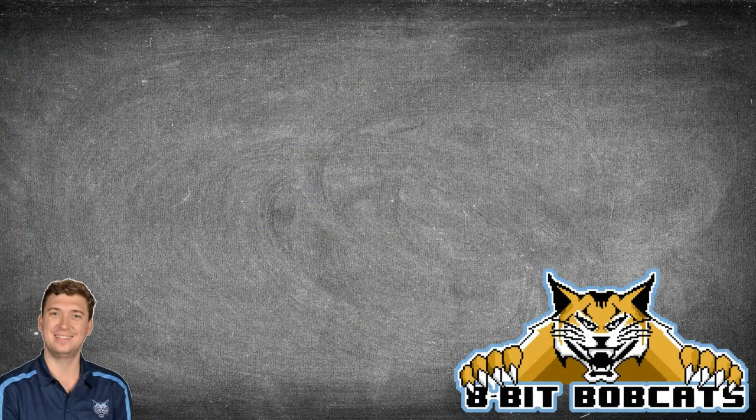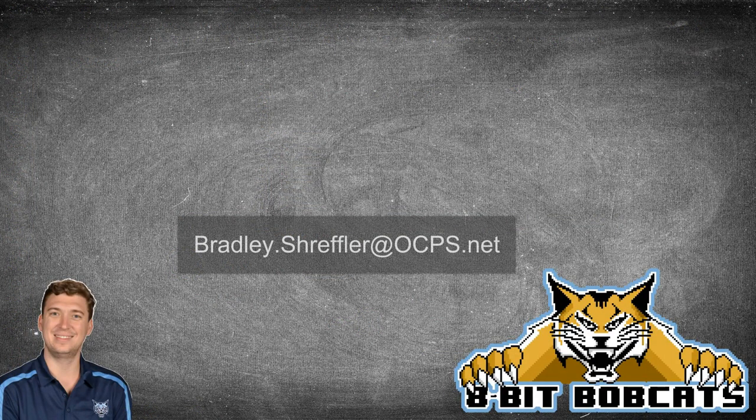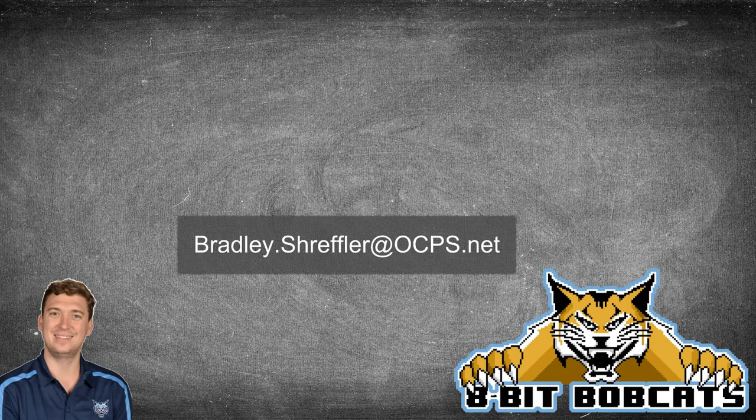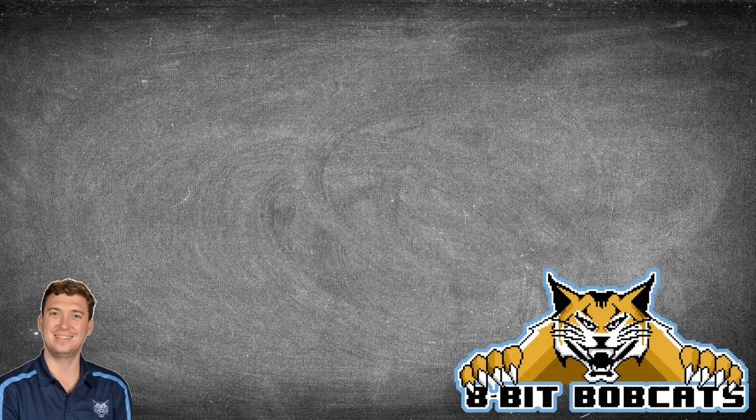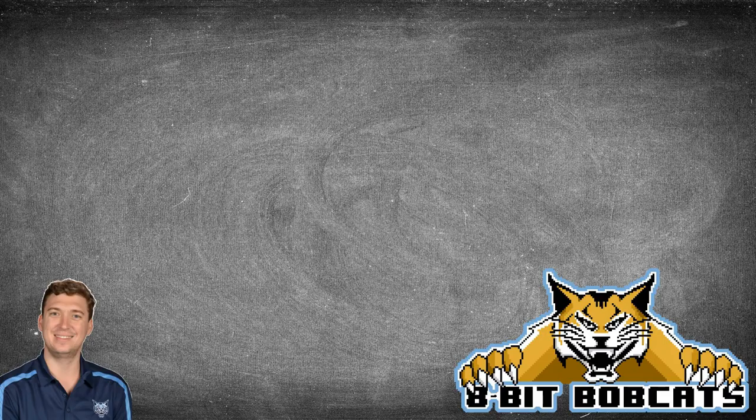Hope that helps you guys out. As always if you have any additional questions you can reach out to me, bradley.shreffler@ocps.net. I'll be glad to help you out there, and I know you are going to do awesome things for and with your students this year.